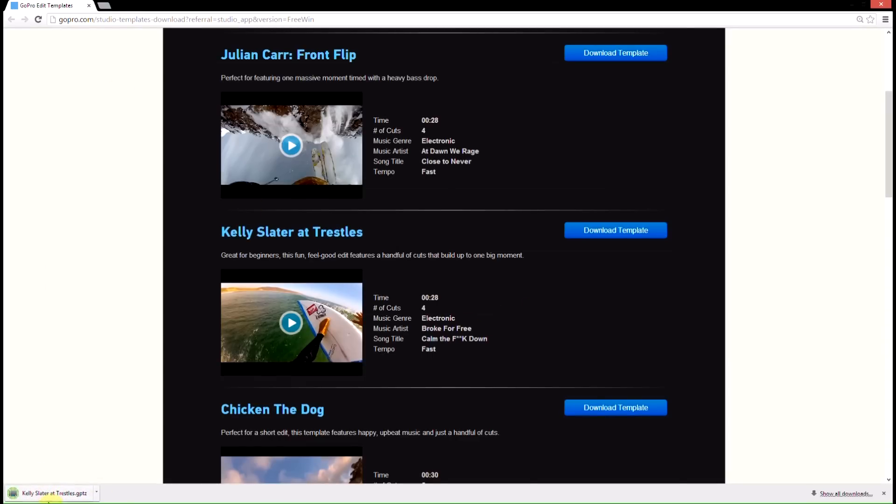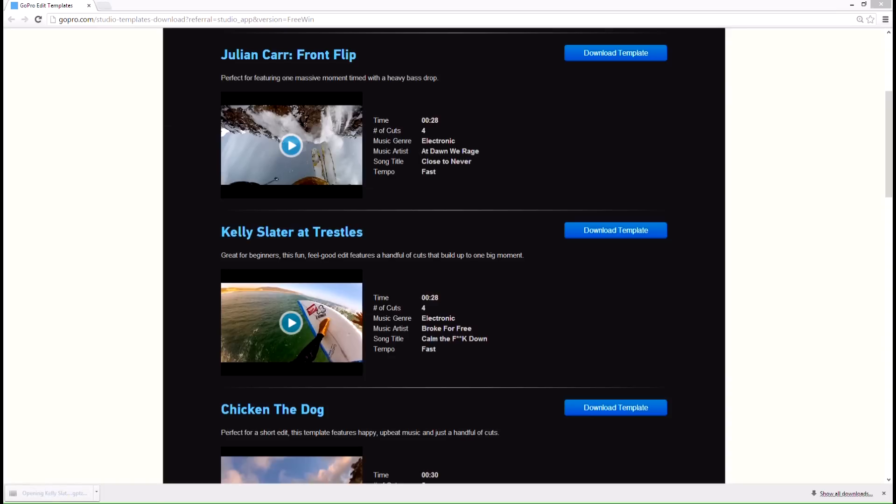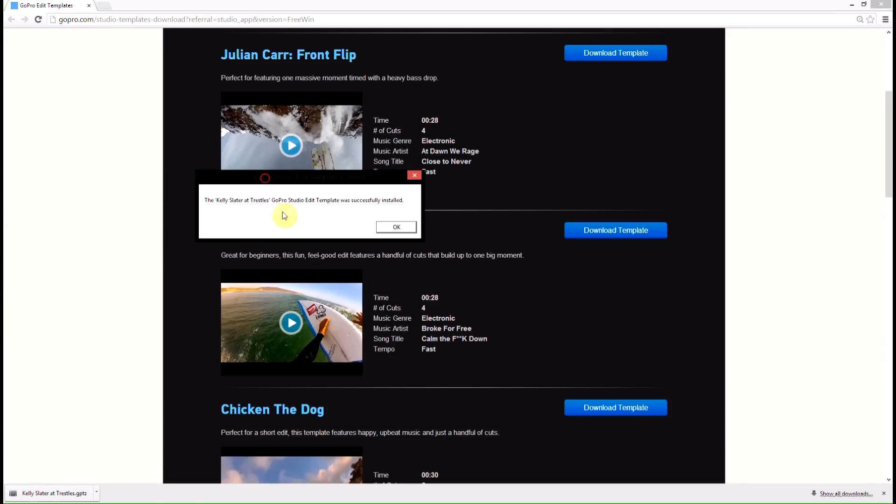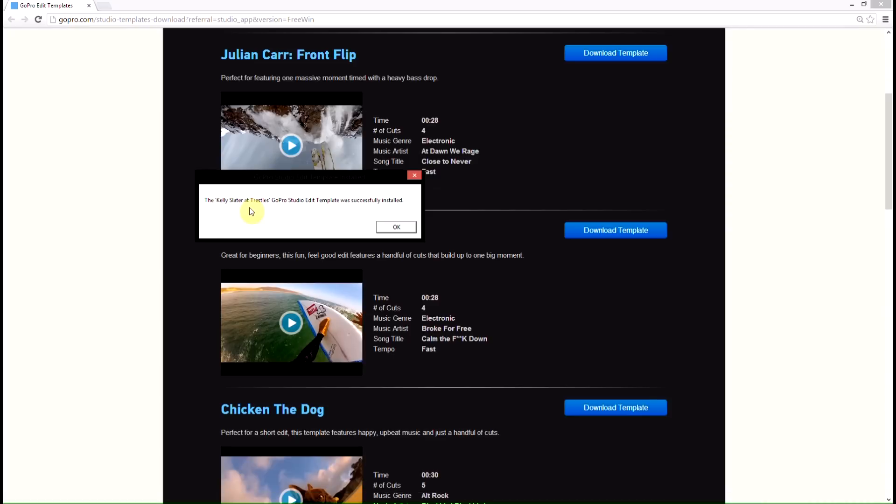As soon as it's completed, you can go ahead and run it, so just click on it, and it runs. And then immediately after that, you'll get a little pop-up window that says that it has been successfully installed.